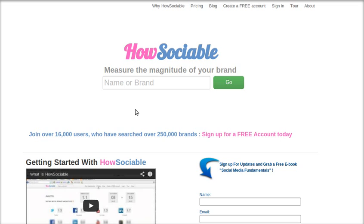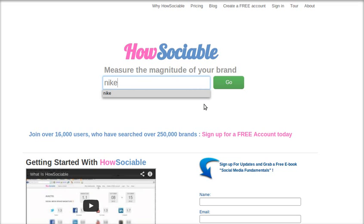Consider shoe brands. You can check out Nike, Reebok, and Puma, as they are very popular brands. So let us first check out Nike.